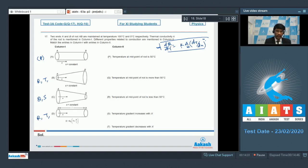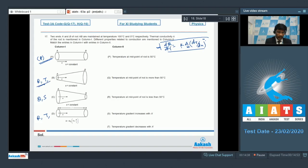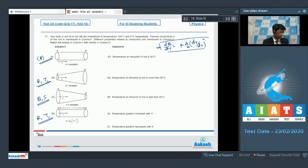So for question 17, the final answers are: A matches with P, B matches with R and T, C matches with Q and S, and D matches with R and T. Now we shall proceed to question number 18.